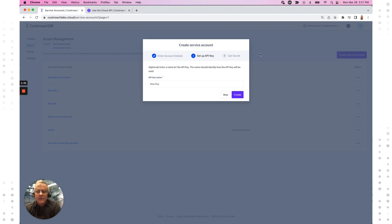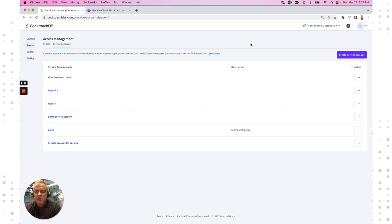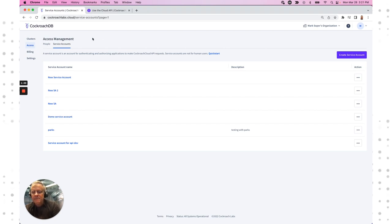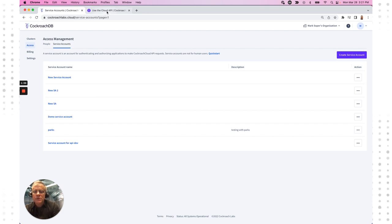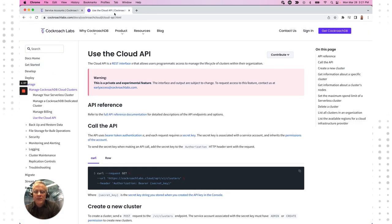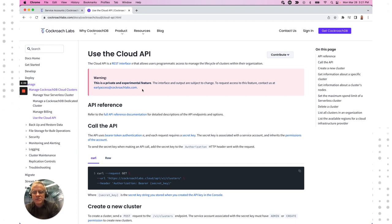And that really concludes the steps that you need to take. Once you have that key, you're good to go. I should also just mention that if you don't see this service accounts tab, we're still in an invite-only period through the month of April. So the way to get access to service accounts is to just send an email to earlyaccess@cockroachlabs.com. We'll get you set up and you'll be off and running.